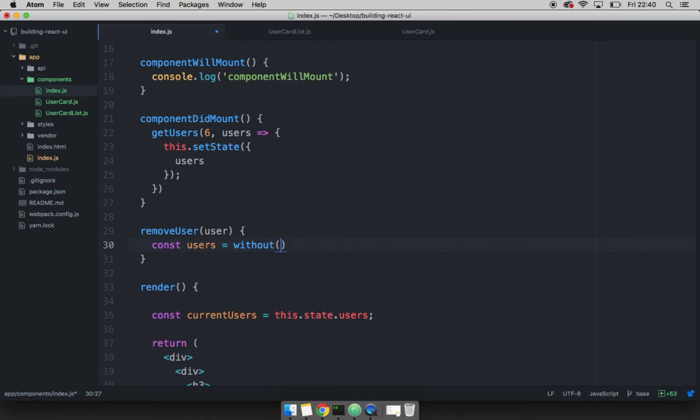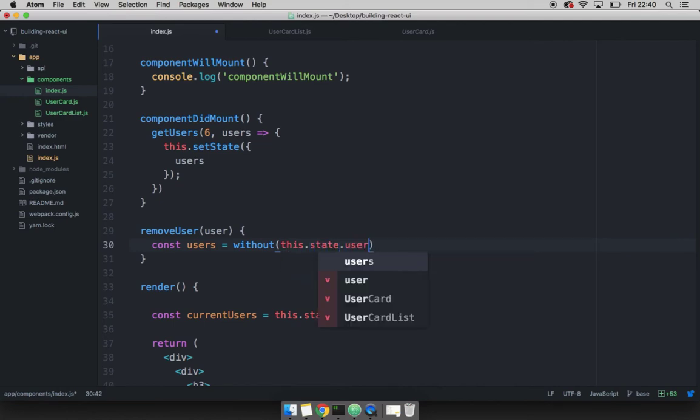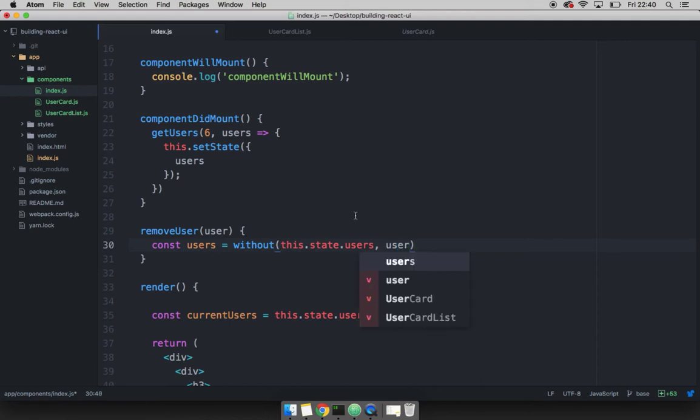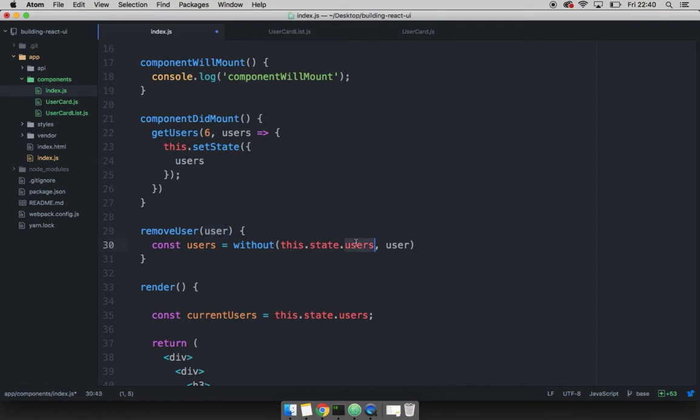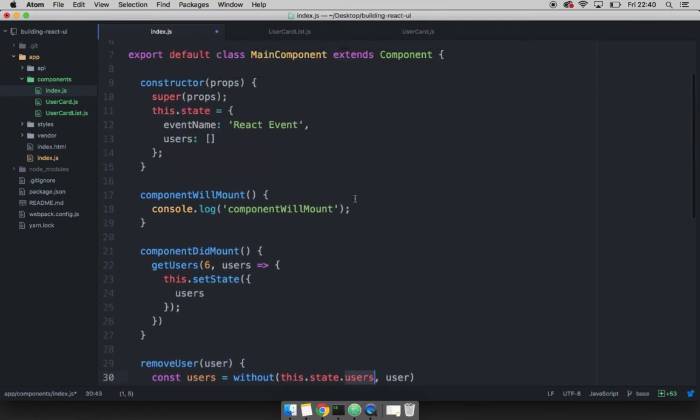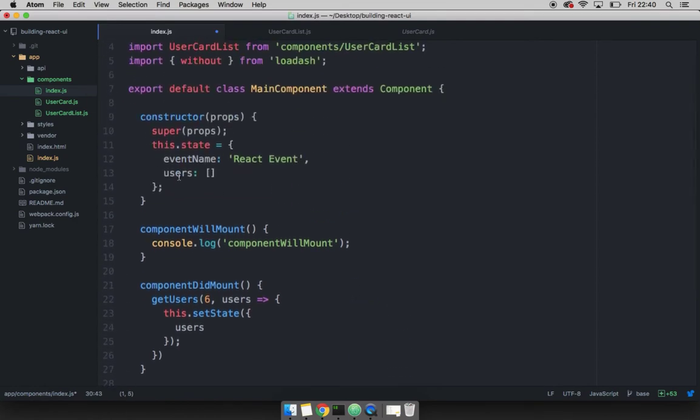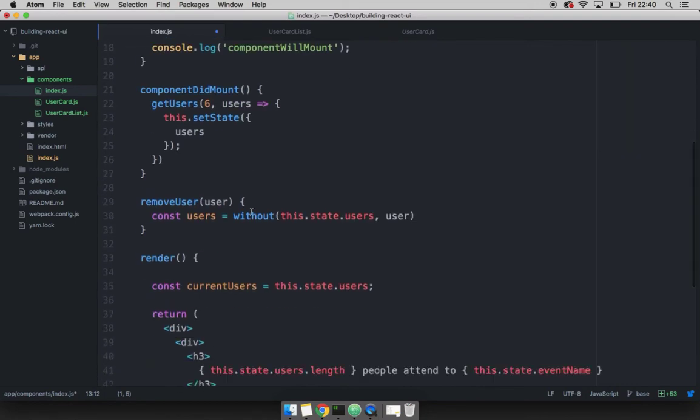And this will be the users from our state. So I'm going to say this dot state dot users, and then the actual user to be removed, which is user. So this user is this one right here. And this dot state dot users is this one right here. So just let me end up with a semicolon.